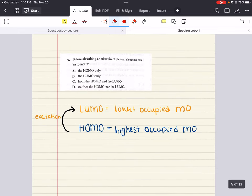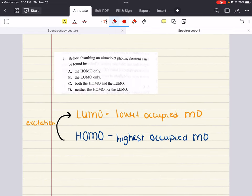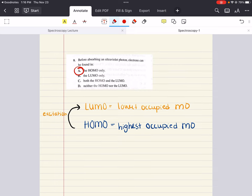Problem nine says: before absorbing an ultraviolet photon, electrons can be found in blank — HOMO, LUMO, both, or neither. The HOMO is the highest occupied molecular orbital. Only after absorbing ultraviolet light is an electron excited from the HOMO to the LUMO, which is the lowest unoccupied molecular orbital. Before absorbing an ultraviolet photon, electrons can be found in the HOMO. That's answer choice A. Only after excitation do they go into the LUMO. So nine is A.